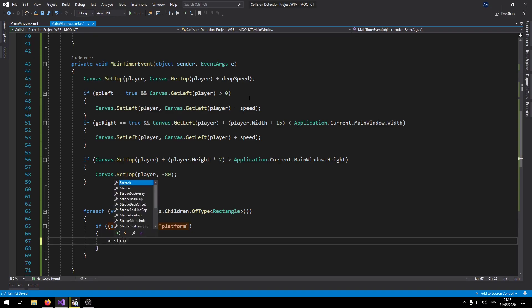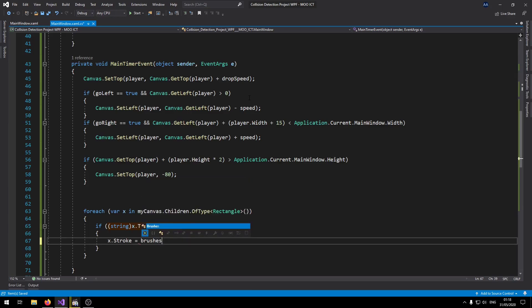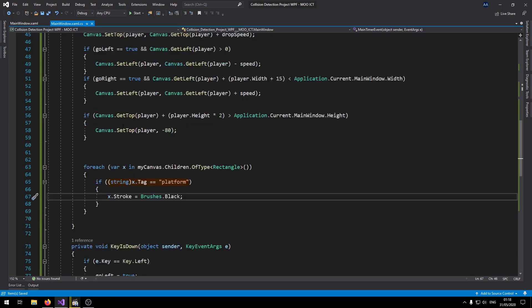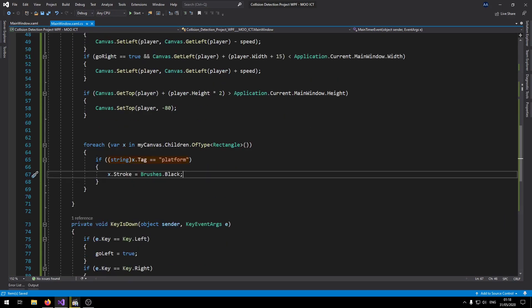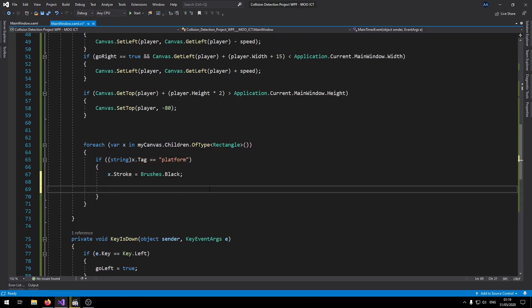So if there are any rectangles with the tag platform, we can do the following with it. So say x.Stroke equals Brushes.Black. We're just going to give it a nice little outline of black. So in order to actually do the collision what we need to do is pass the values of the player and the platforms inside a Rect structure. A Rect structure is basically a structure that holds the information of a rectangle's position, height and width. And this way we can use the Rect structure's internal function called IntersectsWith to determine whether the two objects are colliding.